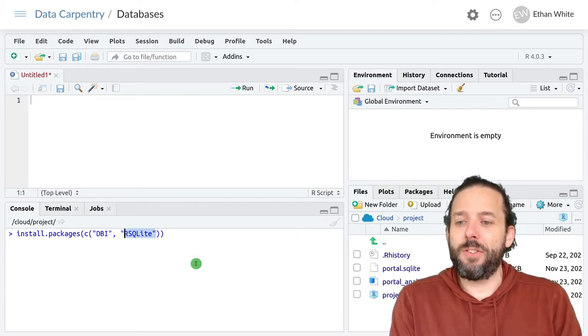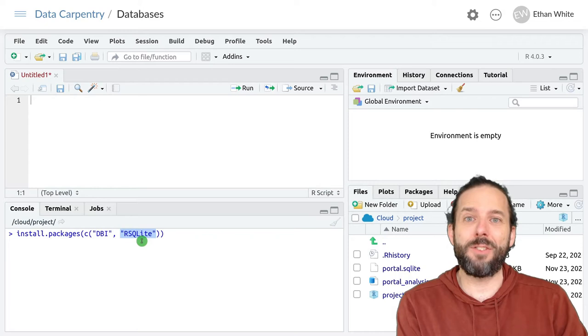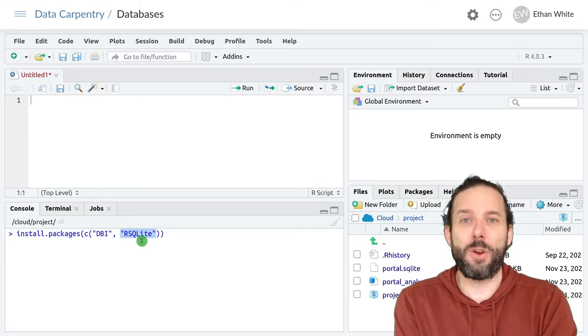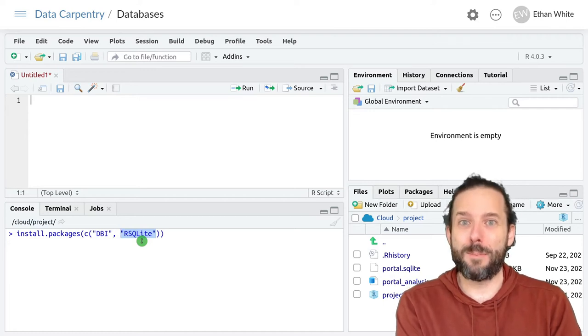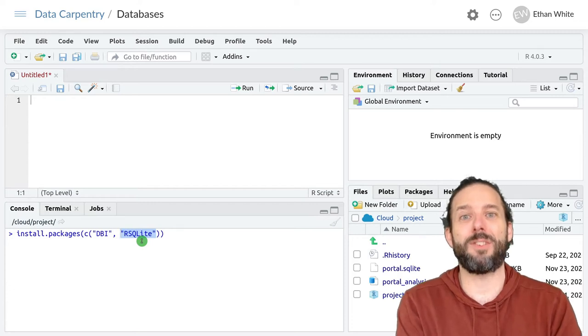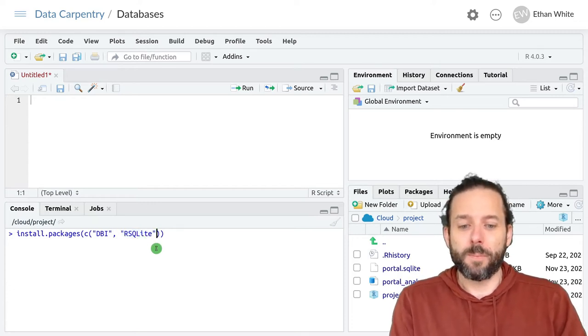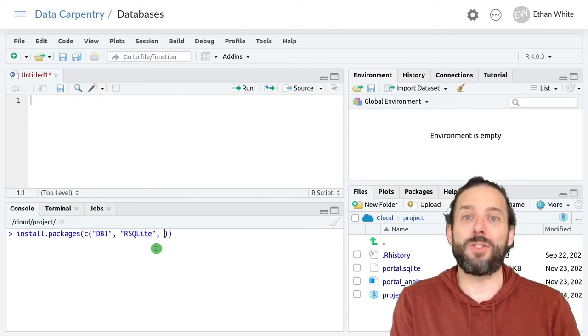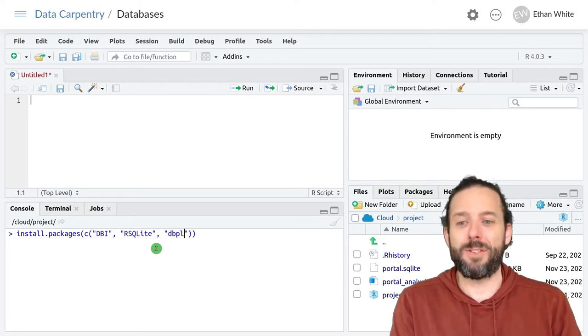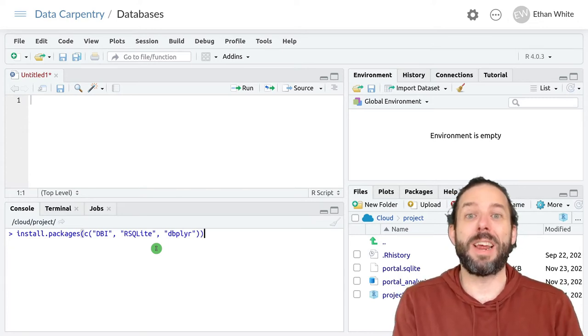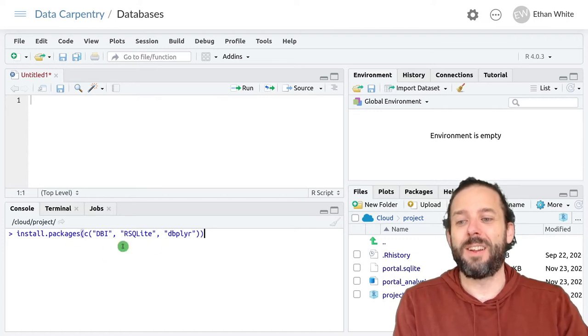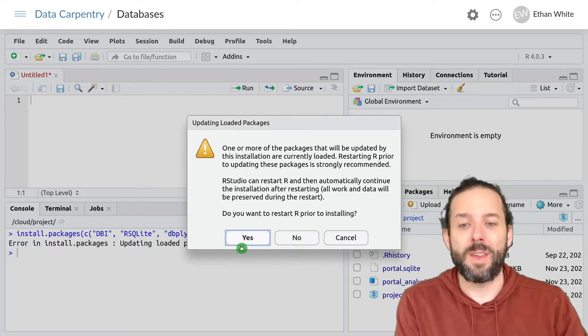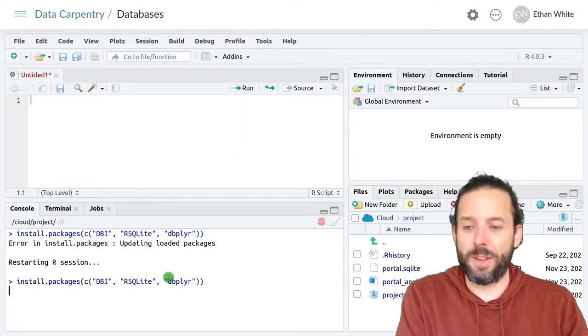And this is the package that lets the DBI package translate between R and SQLite. But there are other related packages for translating between R and other database management systems, like PostgreSQL. And then finally, if we want to interact with databases directly using dplyr, we also need the db for database plier package. And that will allow dplyr and the databases to interact by using the packages DBI and RSQLite. And I'm just going to go ahead and install these.